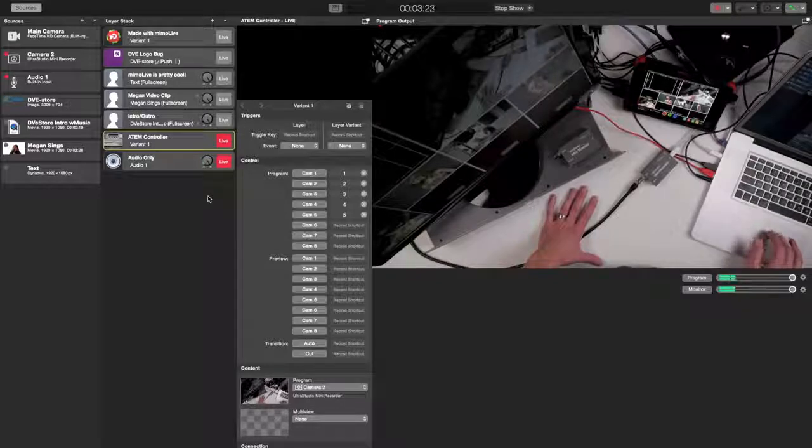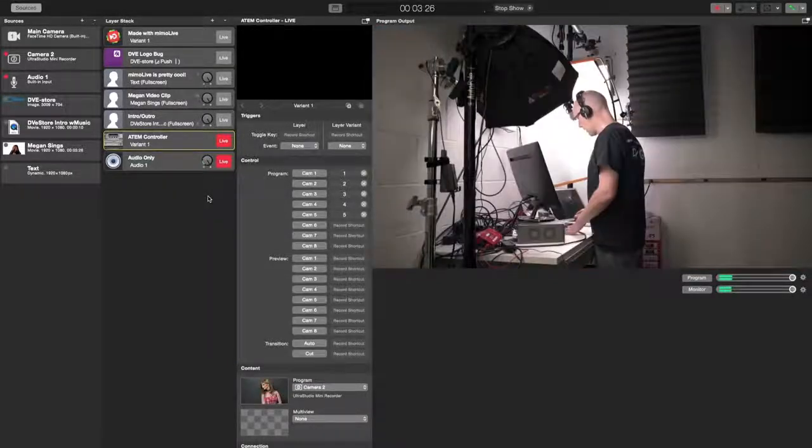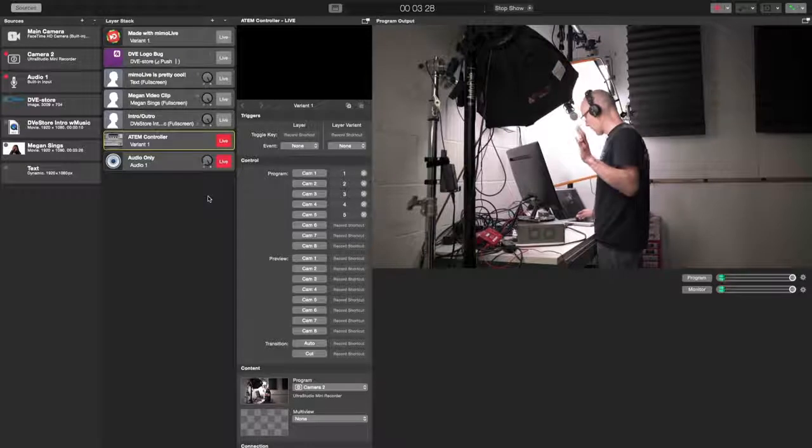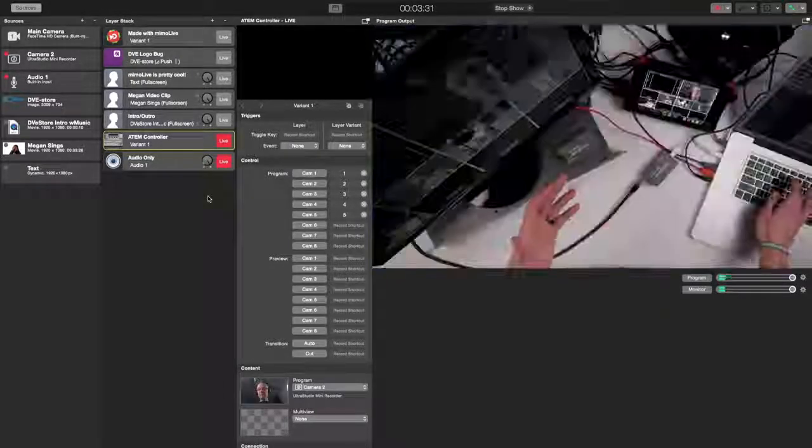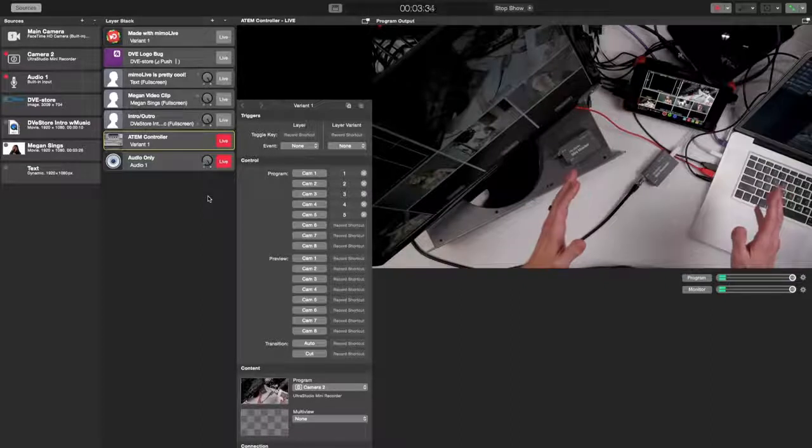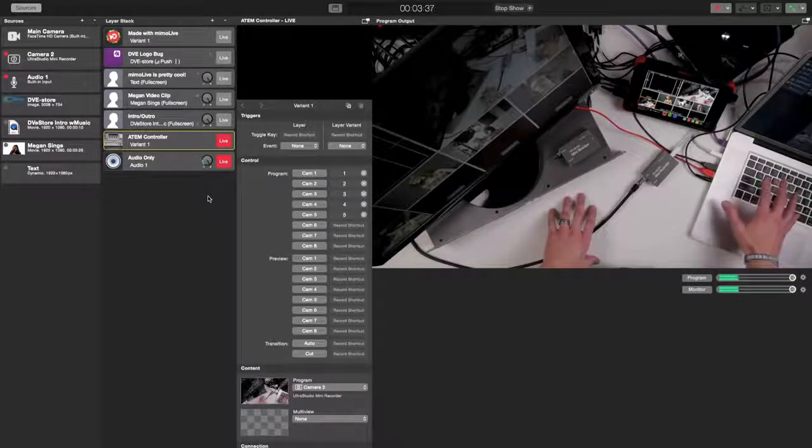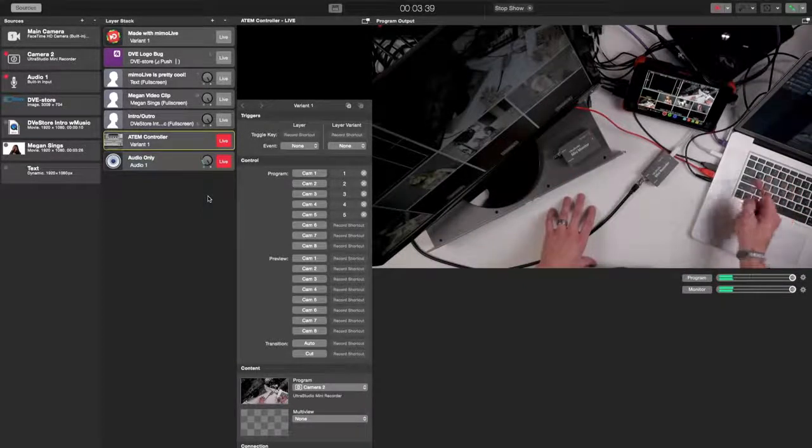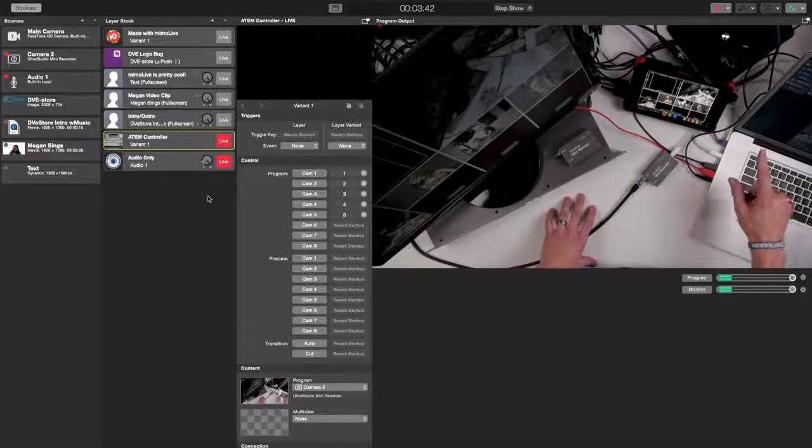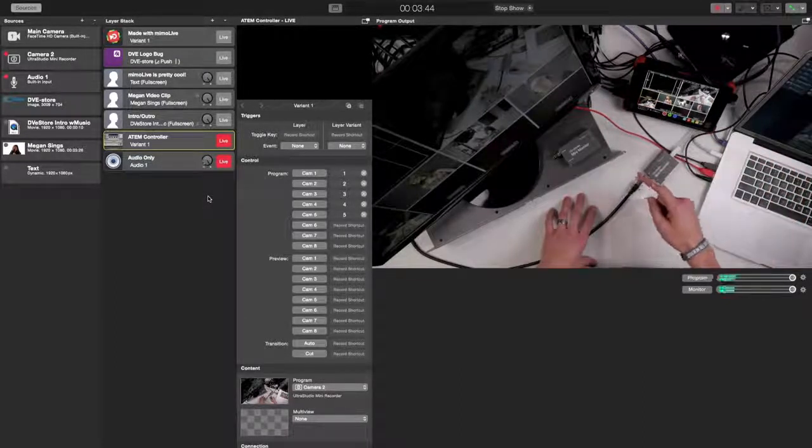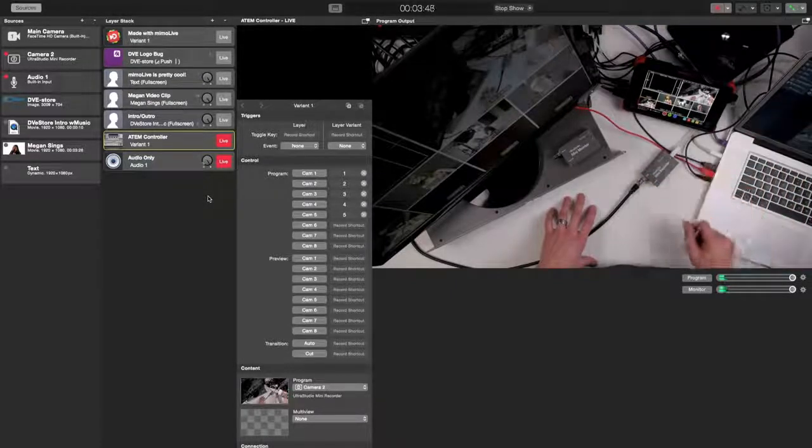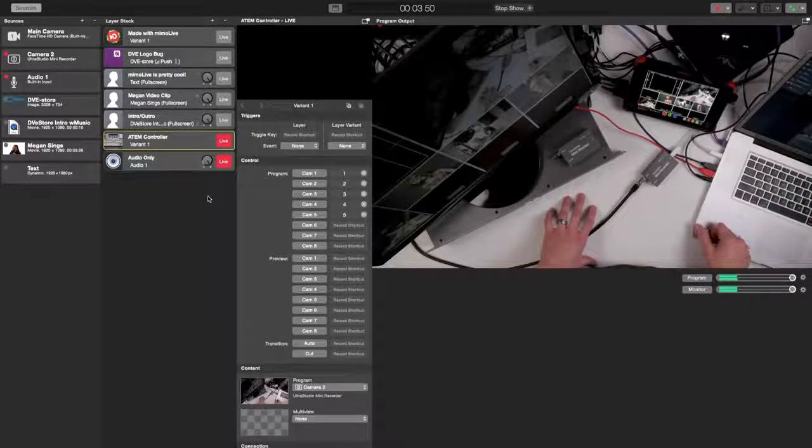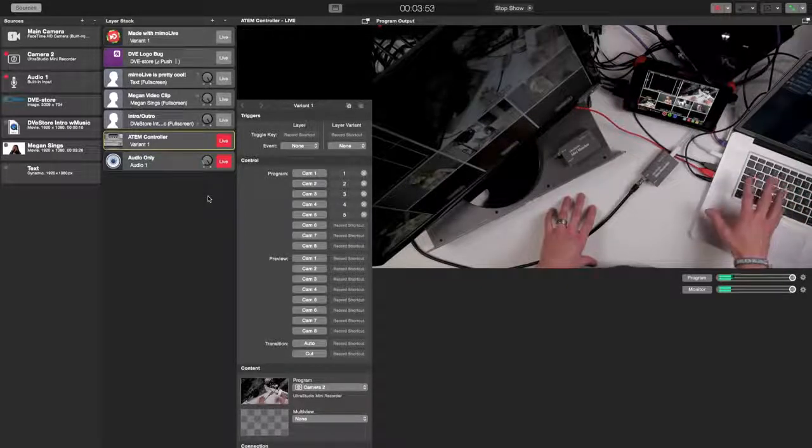So then at any time during your program you can literally just switch between your cameras. Hi, over there. And here's another one right here. And then number five is my overhead view. So I just used the keyboard on my MacBook Pro to control the ATEM. So that's what happens through MIMO Live is it talks to the ATEM with this ATEM controller plug-in and you're able to do all your switching right from your MacBook Pro.